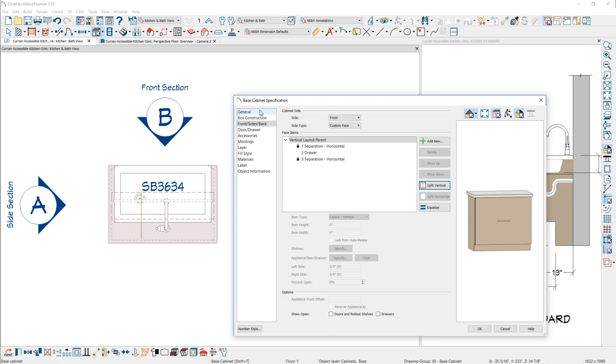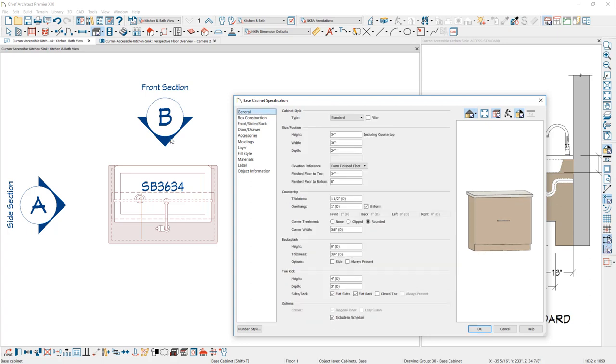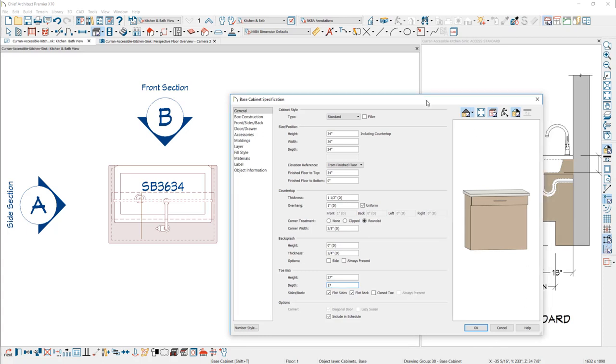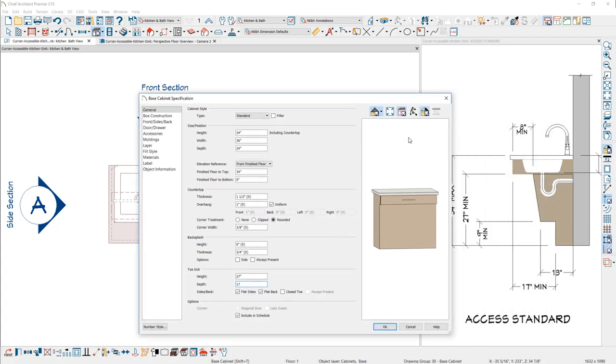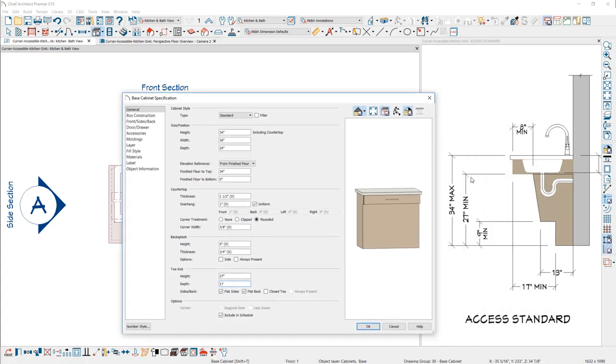I'm going to go back to the general panel and create a very large toe kick. For the toe kick height that's going to give us a clearance, I'm going to set it to be 27 inches. And on the depth, I'm going to set it to be 17 inches. The toe kick is going to be 27 inches, which is this space in here, and the depth of it is 17 inches, which will meet this minimum as well.